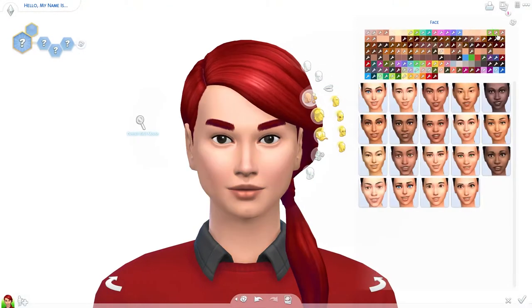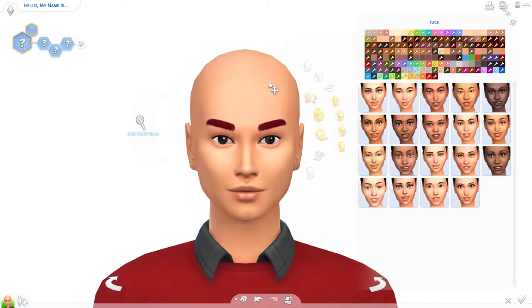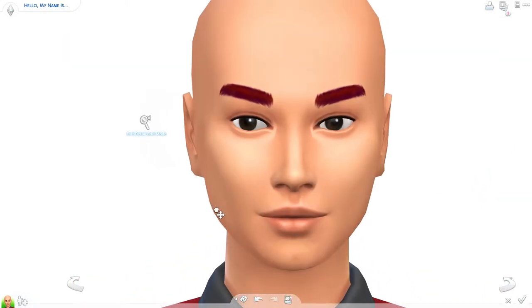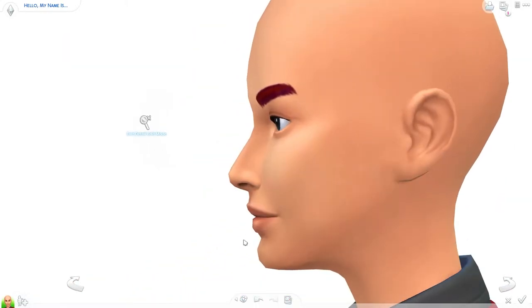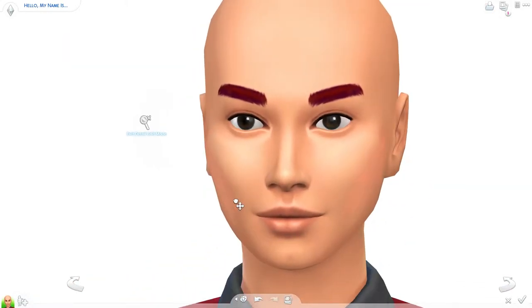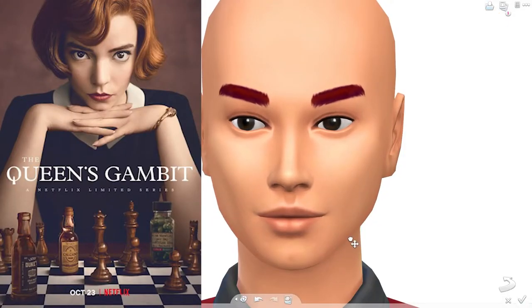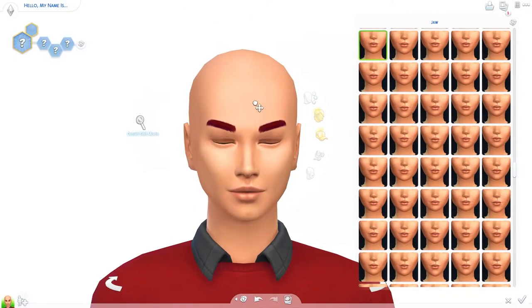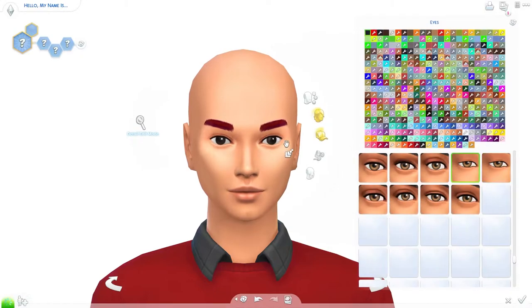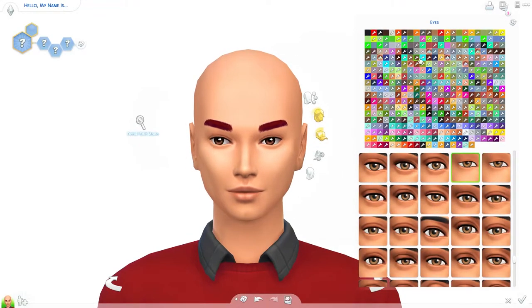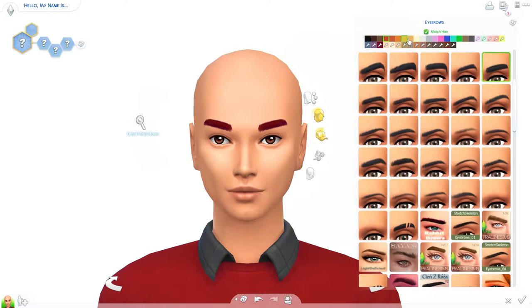Hello everyone, my name is Berta and welcome back to my channel. Today we are going to be recreating the character Beth Harmon from the Netflix series The Queen's Gambit in The Sims. She will be on the gallery and I will make a CC list. Everything should be in the description down below.